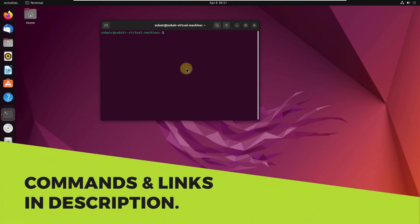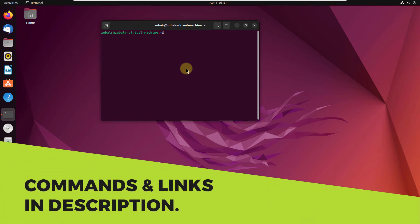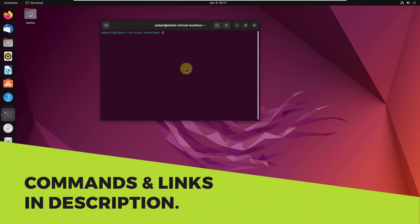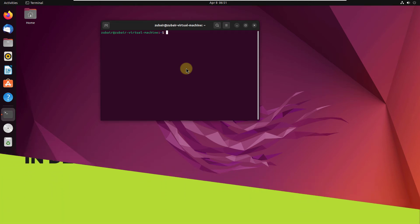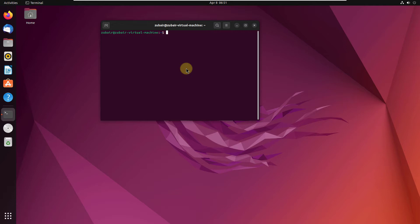In today's video, we are going to talk about how to install Brave Browser on Ubuntu 22.04 LTS.